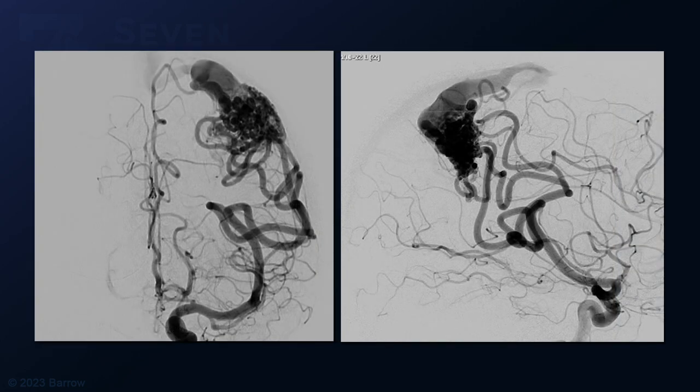Her cerebral angiogram in AP and lateral views shows dilated and quite large middle cerebral feeding vessels that come from the angular territory and feed the AVM from anteriorly and inferiorly. You'll also notice a very large dilated draining vein, which is indicative of the high degree of arteriovenous flow through this AVM.